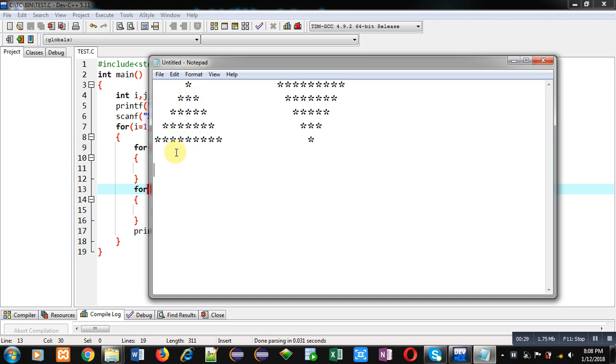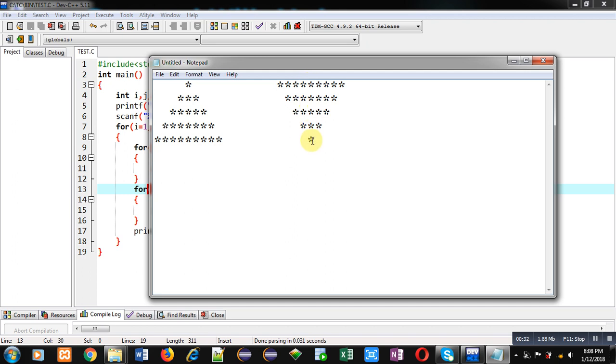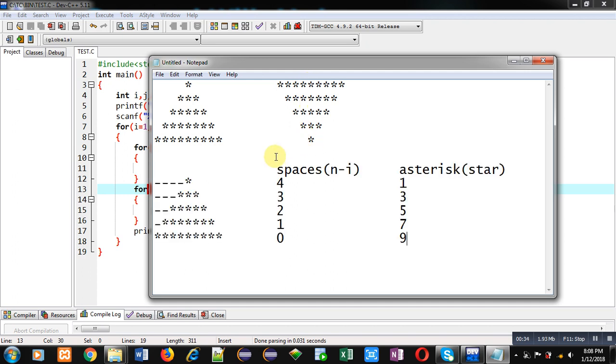So for that purpose, you can study this analysis. Here I have represented space with hyphen. So in first row, 4 spaces and 1 asterisk or star is required. In second row, 3 spaces and 3 asterisks.